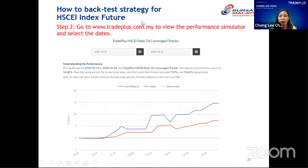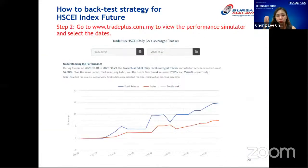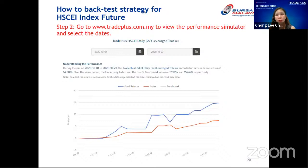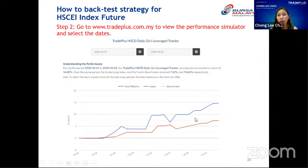If you want to backtest your own strategy, you can go to our website tradeplus.com.my where we have a performance simulator. These are actual NAV prices for the fund, so you can adjust the dates to see what your returns would have been. For example, you can simulate entering on October 1st, holding for three weeks, and exiting on October 23rd to see your hypothetical returns.